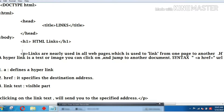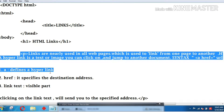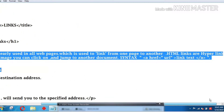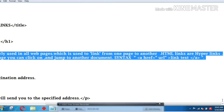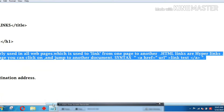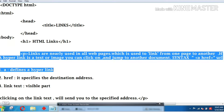Paragraph. In the paragraph, links are nearly used in all webpages. There are links in all webpages, which are used to link from one page to another. The links are hyperlinks — hyperlink is text and image. We will click on this text.